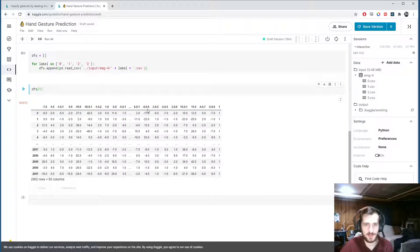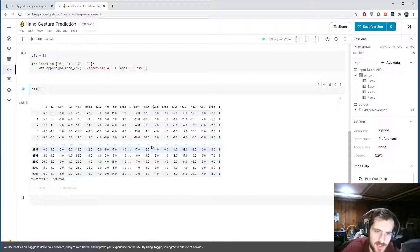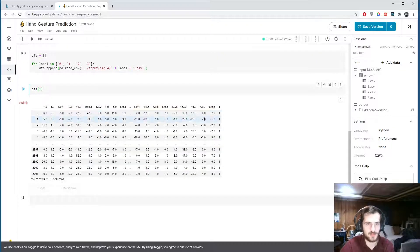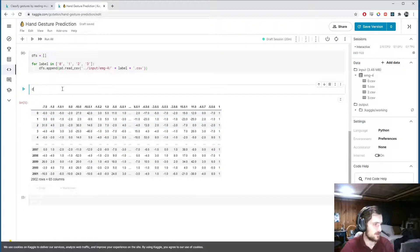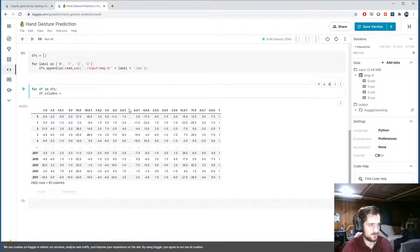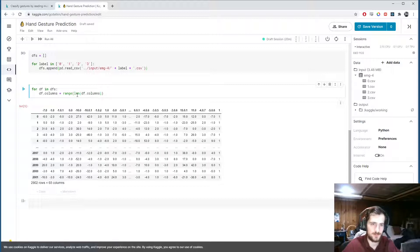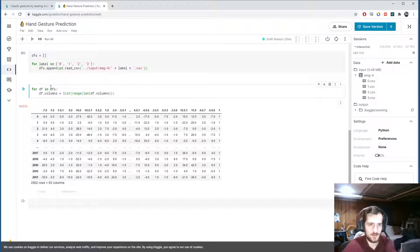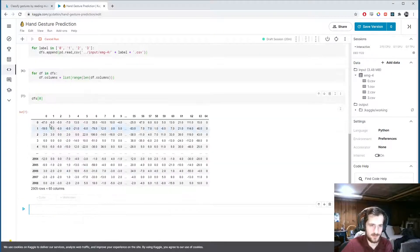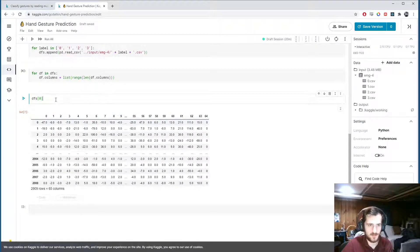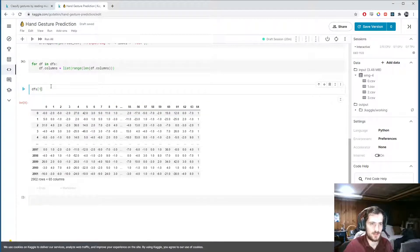The column names look like 'negative 4.0.6', which doesn't match up with the values we have, so we're going to rewrite the names. For each df in dfs, we set df.columns to a list from range(len(df.columns)) - giving each dataframe columns numbered 0 through 64. Now all dataframes have the same numeric index-style column names.